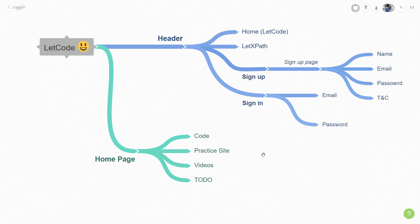We are going to focus mainly on the sign in and sign up page. This is going to be our one class and sign in page is going to be our second class, and within the class we will write all the elements and based on these elements we are going to write some functionality.